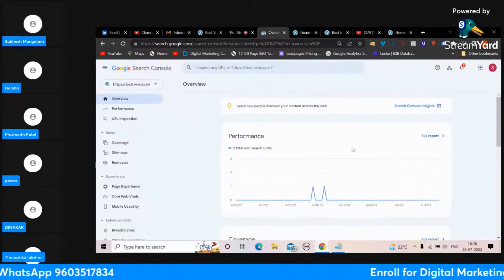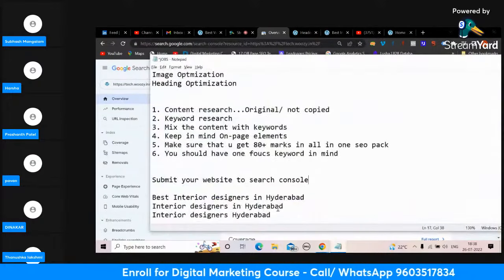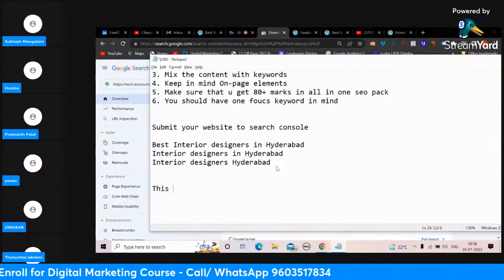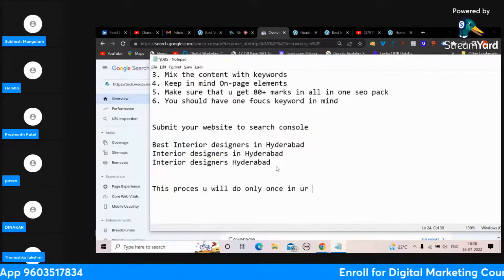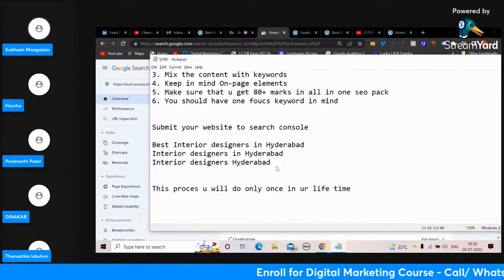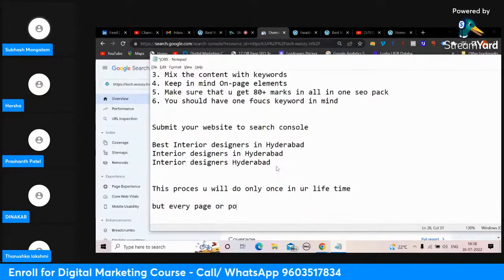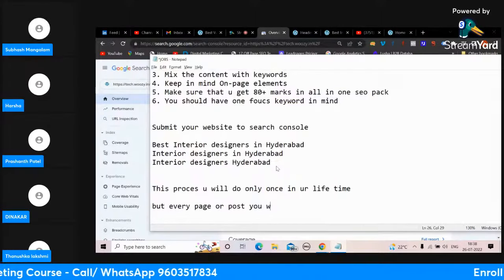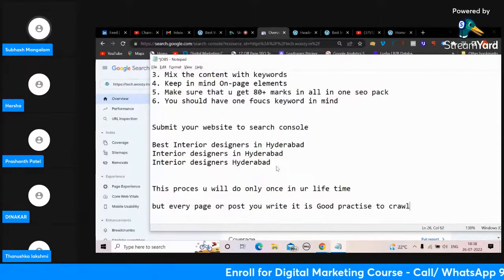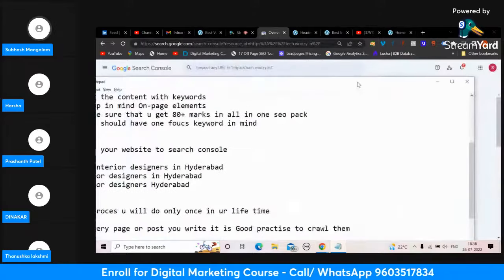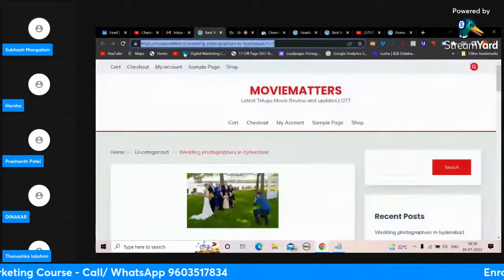Whenever the theme is not supporting, you can use this plugin. This is how you submit to Google - this process you do only once in your lifetime. But every page or post you write, it is good practice to crawl them. Every blog you write, you should crawl it. Let's go back to the dashboard.